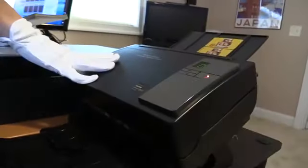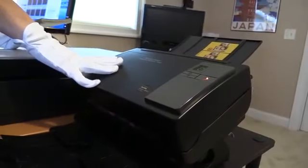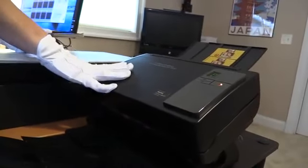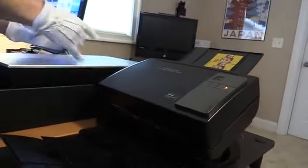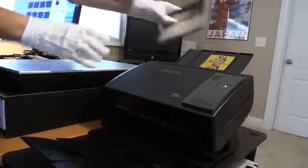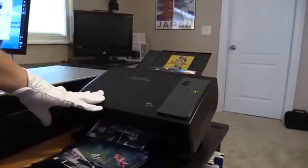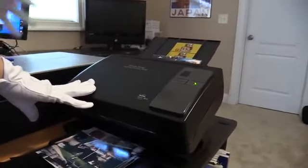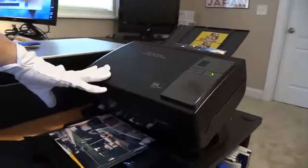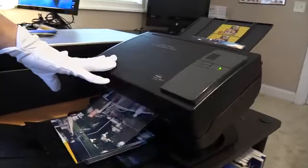This is a high-speed scanner that I use in my office. You just put the pictures in. This scanner is good if you have a lot of pictures of the same size and are in really good condition.